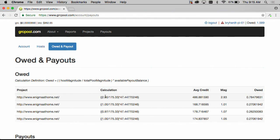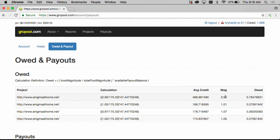So it's the host magnitude divided by the total pool magnitude times the available payout balance when the owed script ran. Please note that the mag in the calculation may differ from the mag over on the right column since the calculated mag was used at a particular time in the past and this magnitude is current.